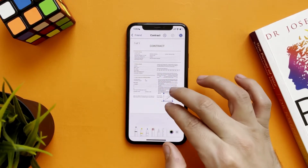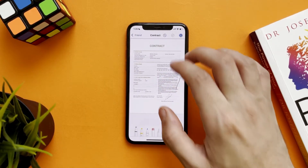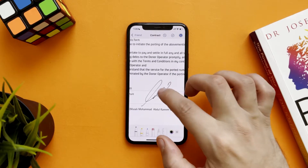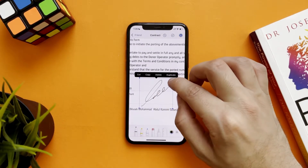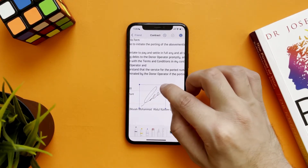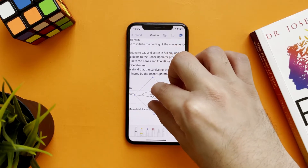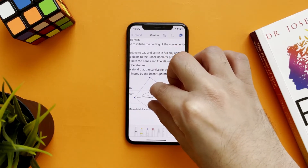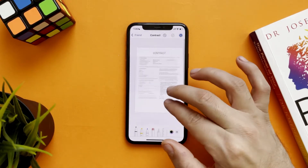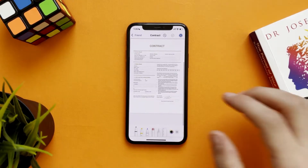And you are ready to go. You can resize it and also rotate it. Now you have to send it back.